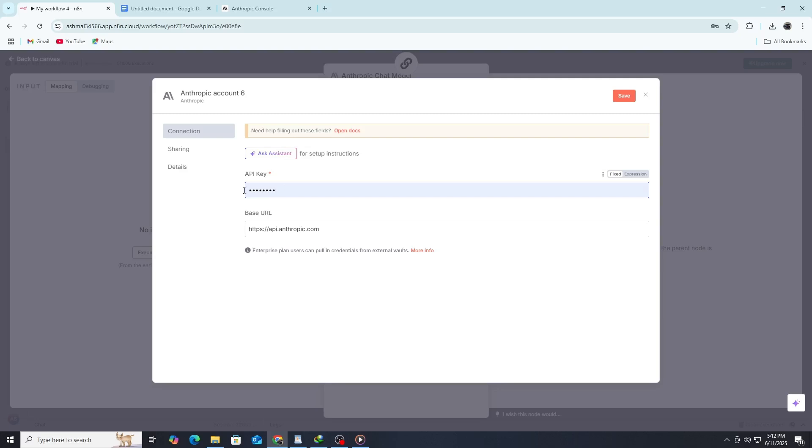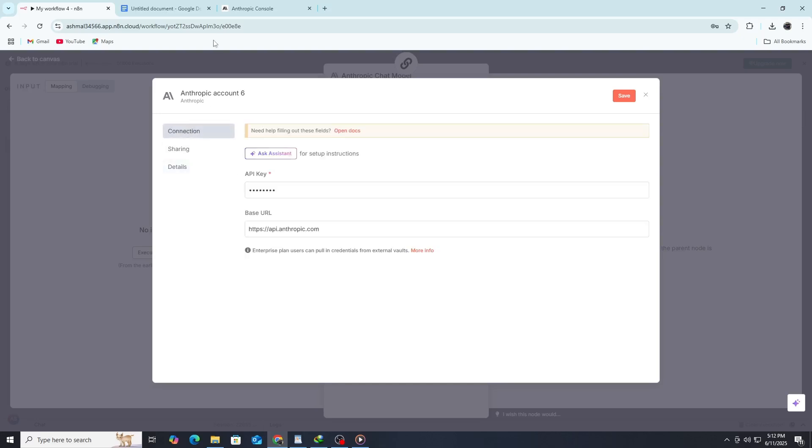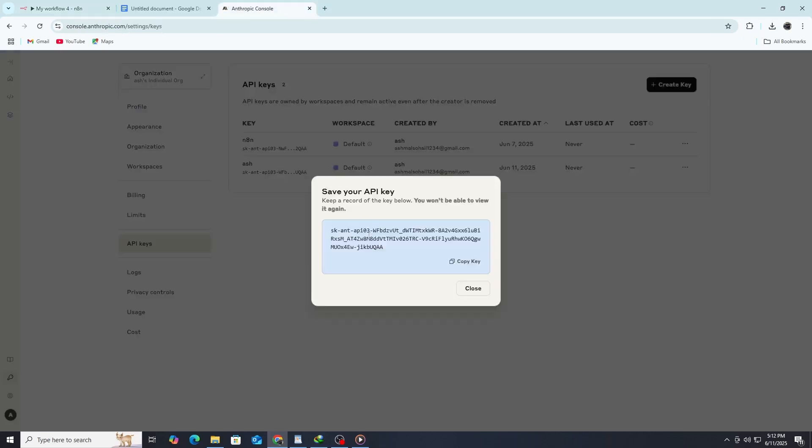This will open a small form asking for your API key. To get this key, go to the official Anthropic website. Log in to your developer account, then go to the API keys section. If you haven't created a key yet, generate one now. Once you have it, copy the key to your clipboard.